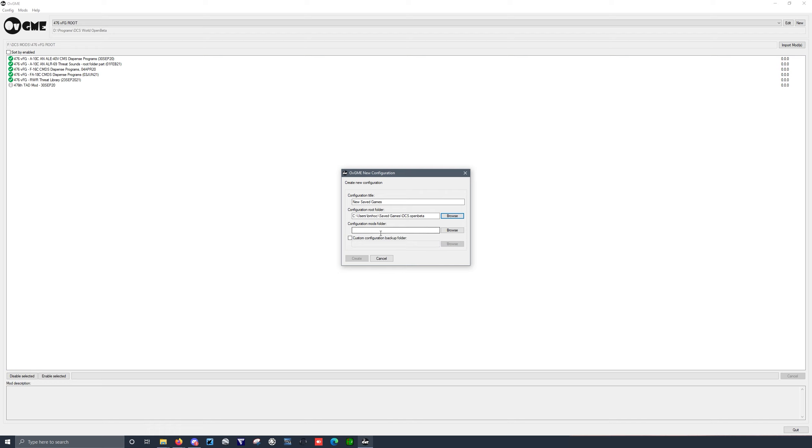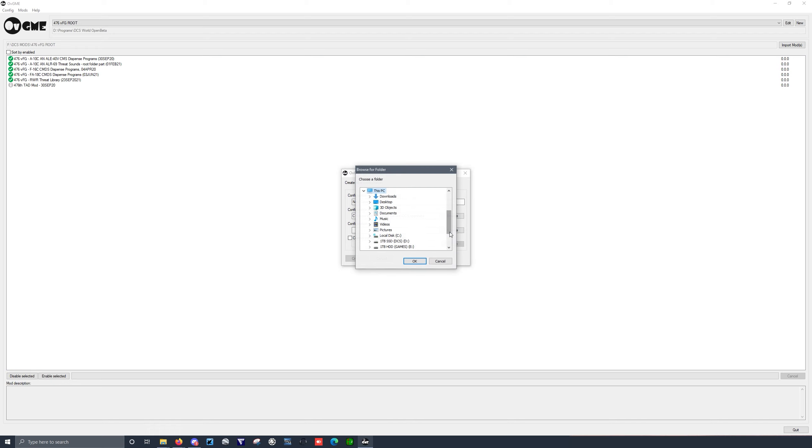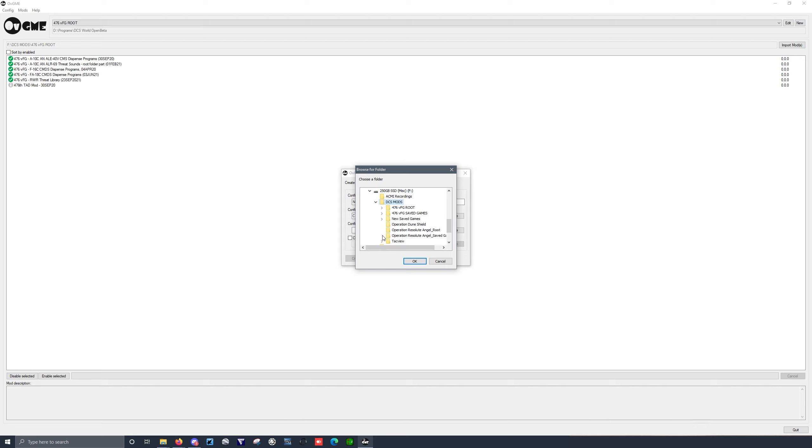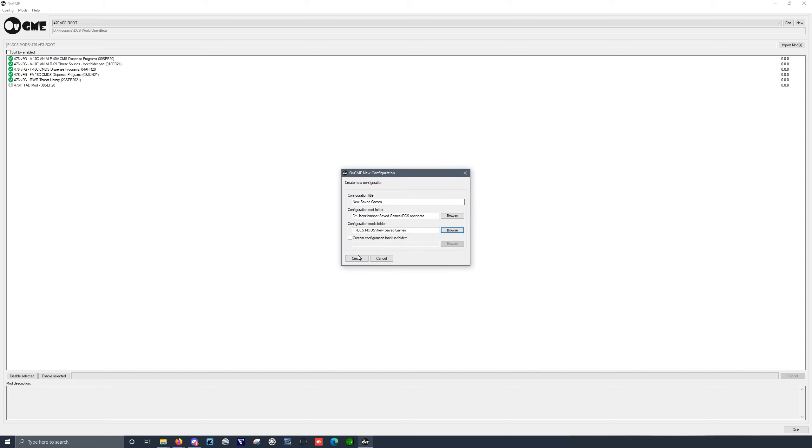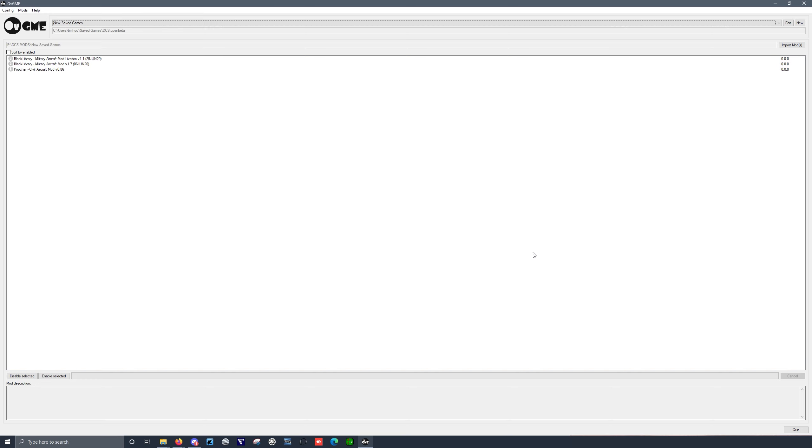And then the mods folder. This is the folder we just created. Go to the SSD, DCS mods, new saved games, okay. And then hit create.